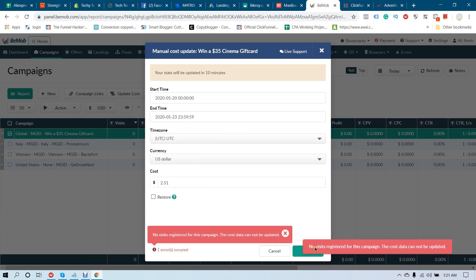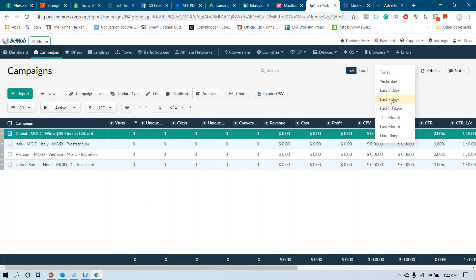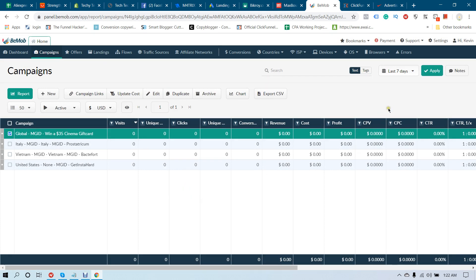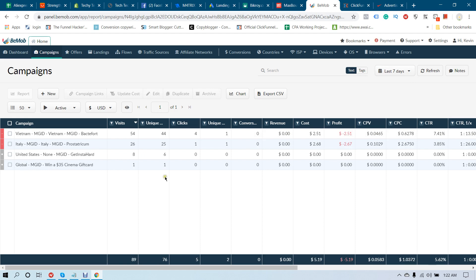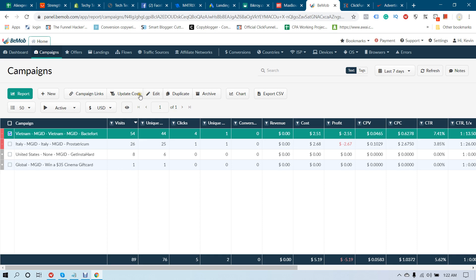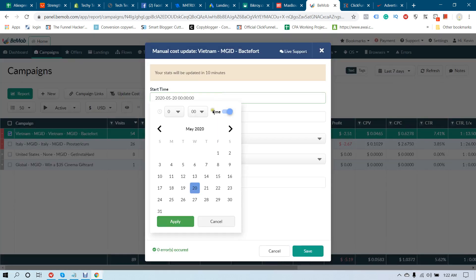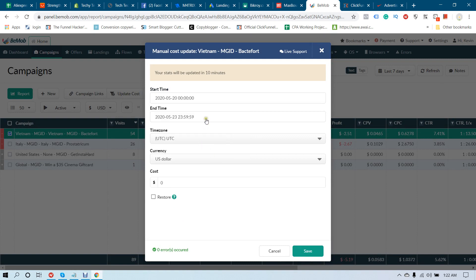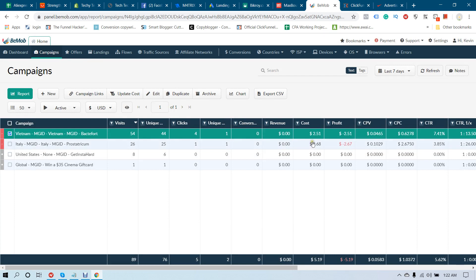If there are no visitors for a campaign, select another campaign and apply the last seven days filter. Select Update Cost, choose the time range, enter your ad cost, and click Save. Your ad cost is updated and you can see how much you profited and how much you lost in this campaign. This is the way to update your ad cost.